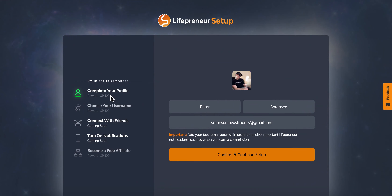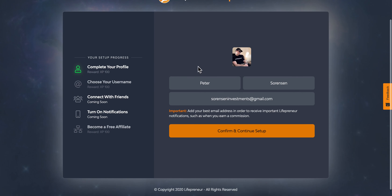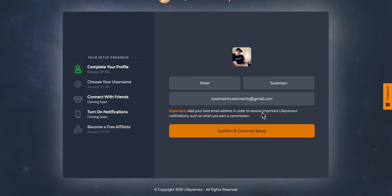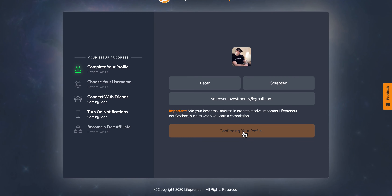It takes you to a simple setup. As you can see, it already auto-populated the profile picture, first name, last name, and email address — and you can confirm or change any of it. Some people don't like their Facebook email address, but in this case let's just confirm and continue setup.